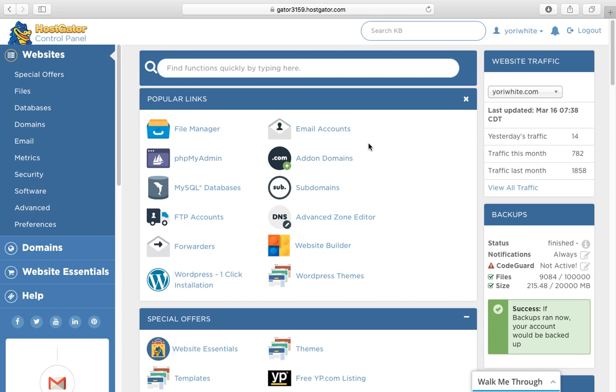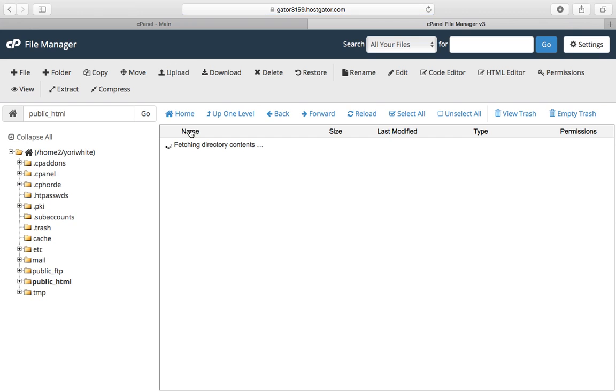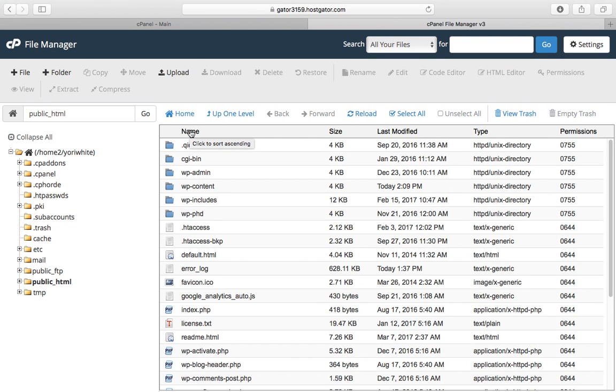This depends on which hosting service you're using. For me, I'm using HostGator. After you log in, go to your file manager. Just click on it and then go to your home directory where your plugins will be located.